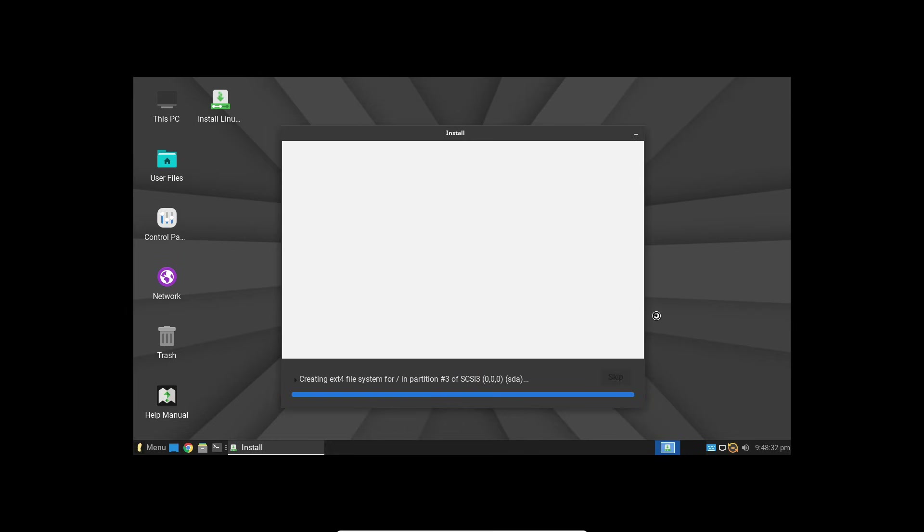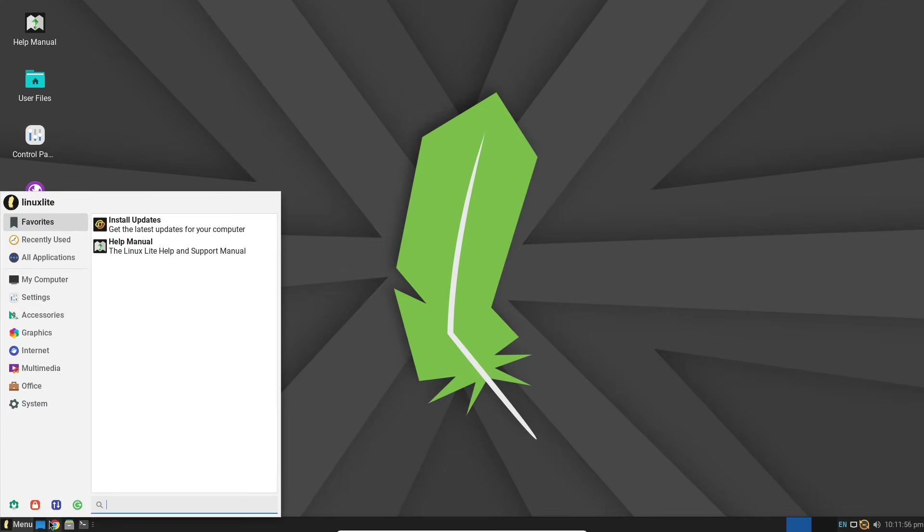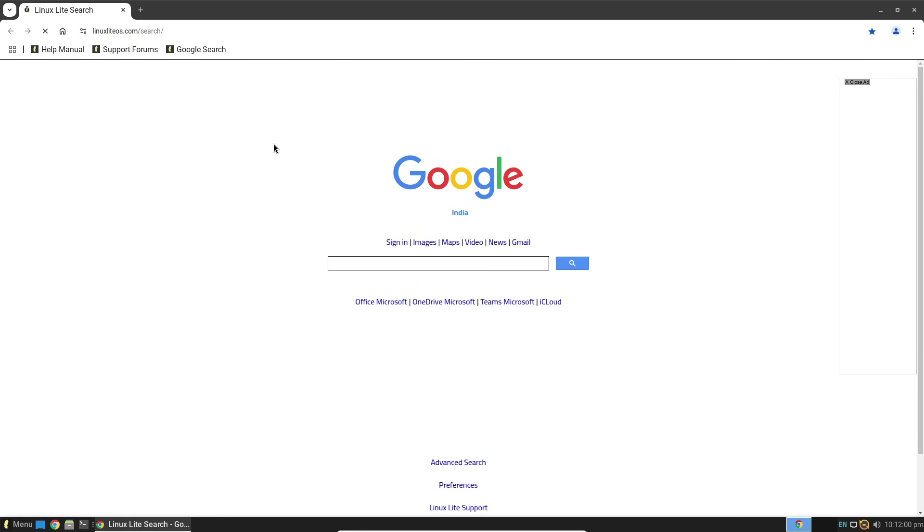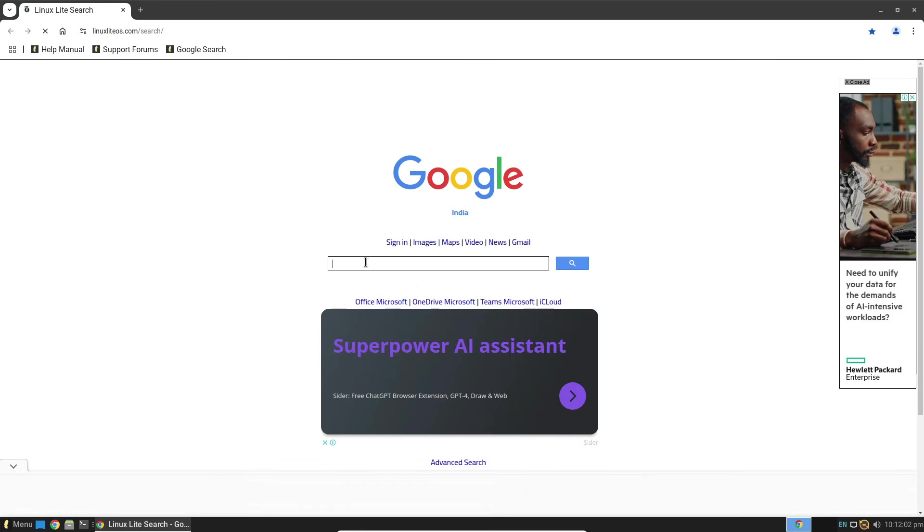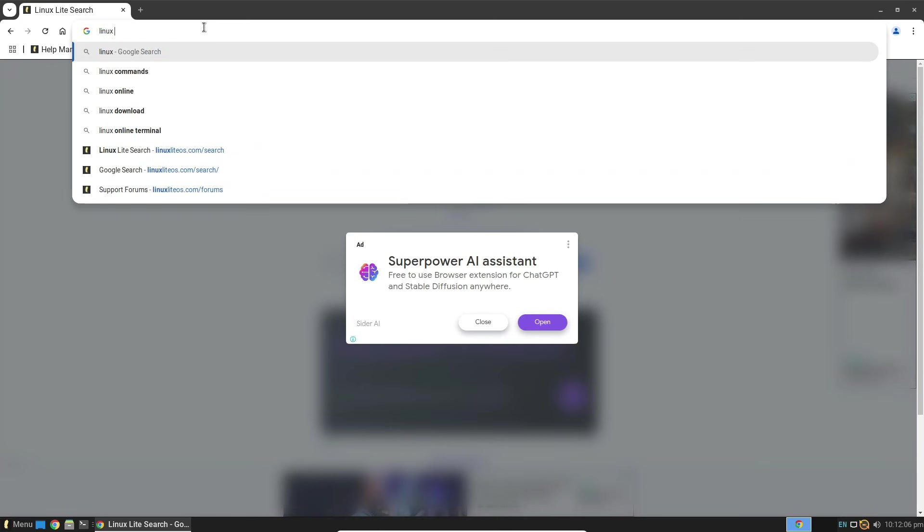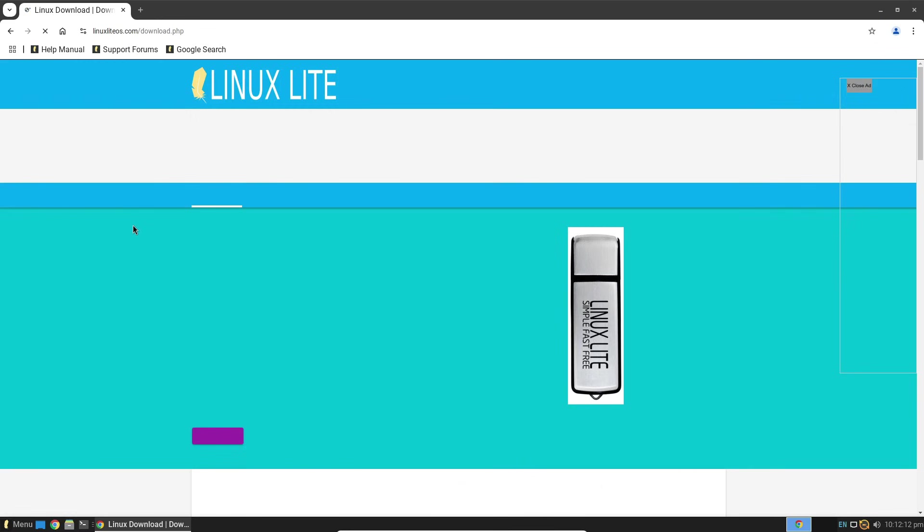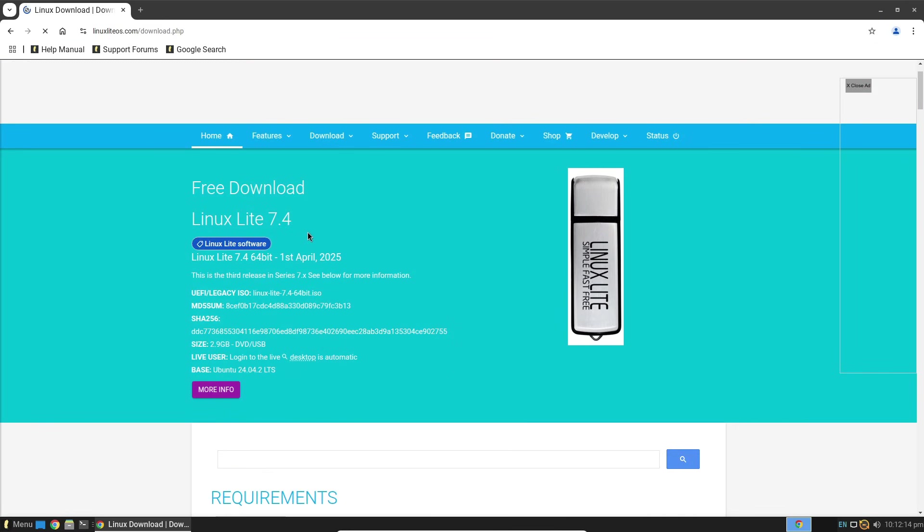So there you have it. Linux Lite 7.4 isn't about flashiness. It's designed for folks who want to get things done without all the bloat and intrusive features of other operating systems. It's a clean, simple, and efficient alternative.